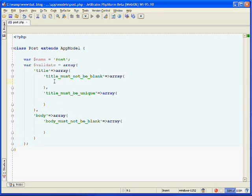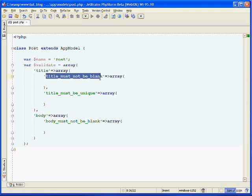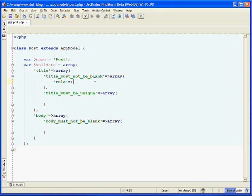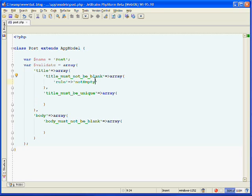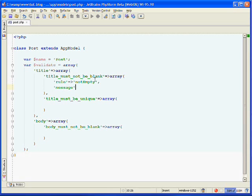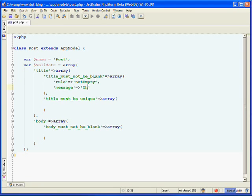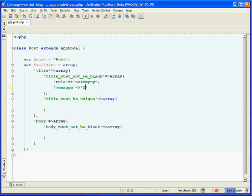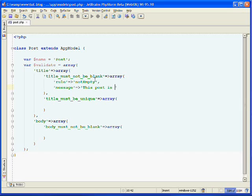So now we can use CakePHP's rules to specify what these validations should do. So inside of the title must not be blank validation, we're going to set the rule key. And we're going to use a CakePHP rule, which is called not empty. Not empty will ensure that when the form is submitted, the title field must have a value. It's not allowed to be empty. And then we can put a comma and we can specify the message key. And this will be the error message that the user will see should they try to submit the post without a title. So we can say the post must have a title. Or that's not very good. Let's say this post is missing a title.